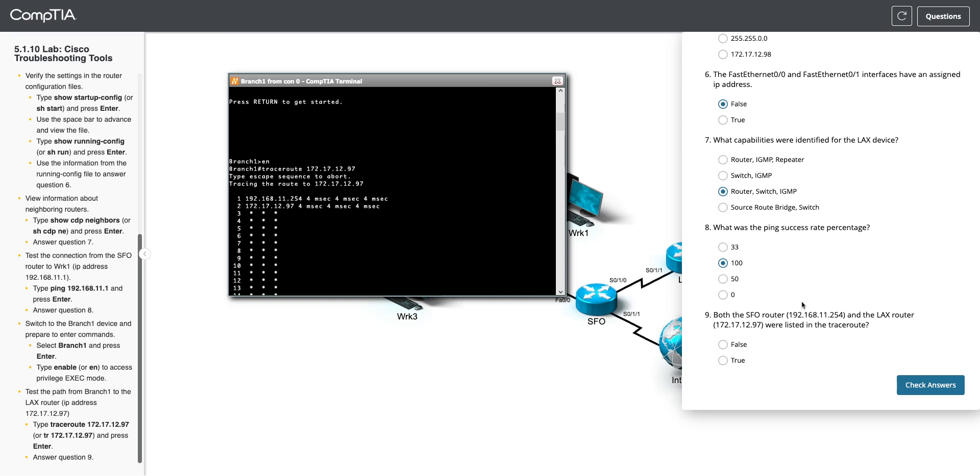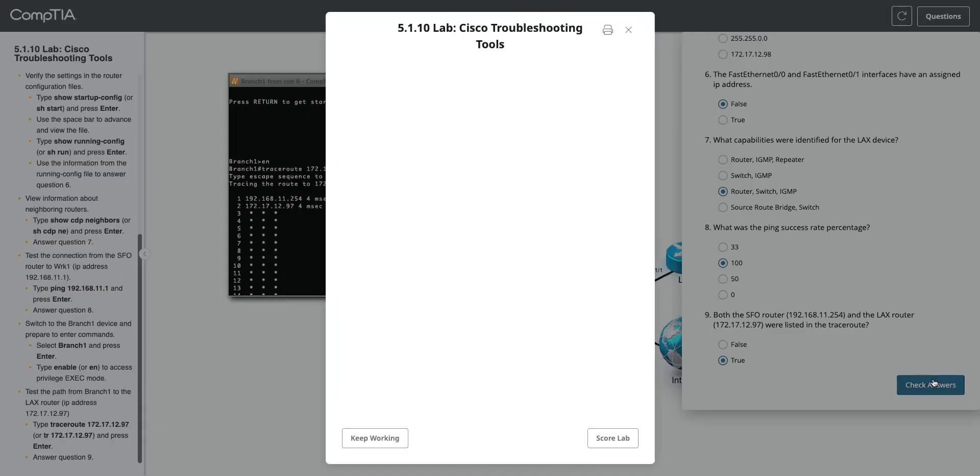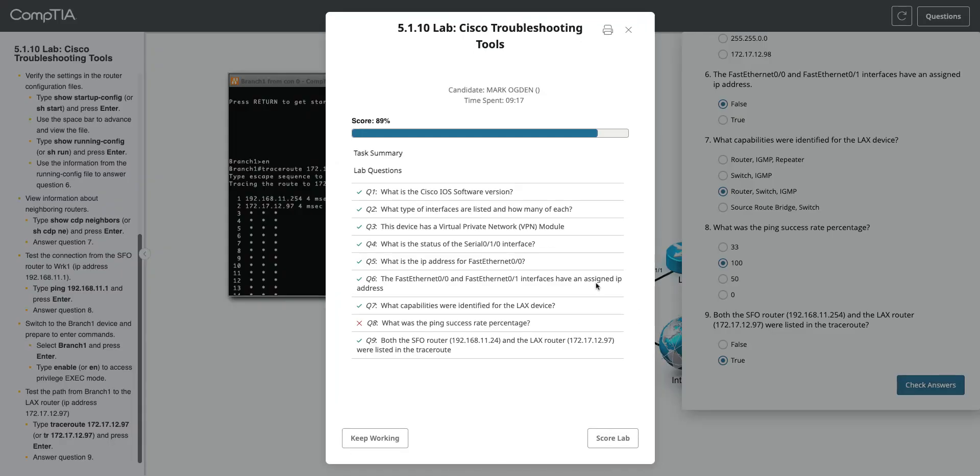We'll answer question 9. Both the FSO router, which is this guy, 1154, and the LAX router were listed in the traceroute. They totally were. So I'm going to go true. Check my answers. And, oh, what did I miss?